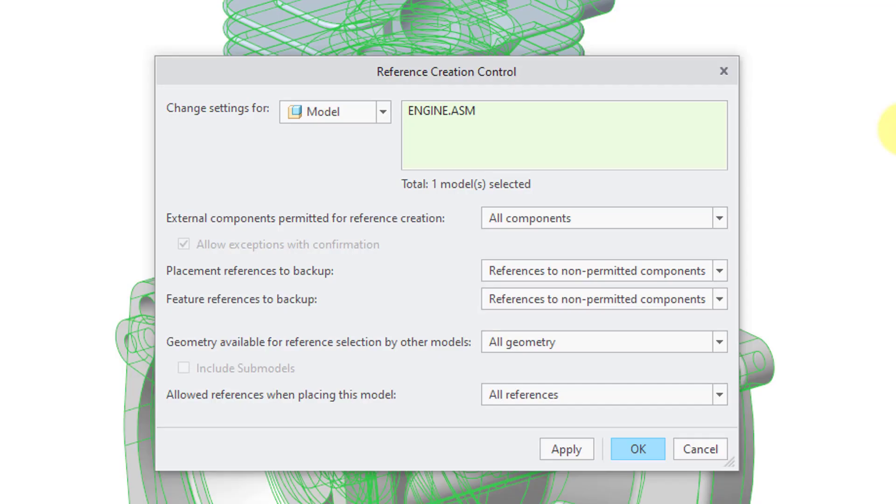It is by far the most boring video on my channel. As a matter of fact, when I made the video, it was so boring I actually fell asleep in the middle of creating the video while I was talking. But anyhow, here we have Reference Creation Control.